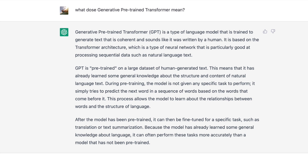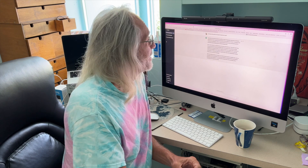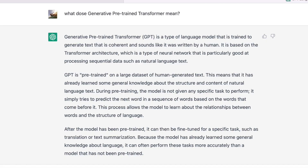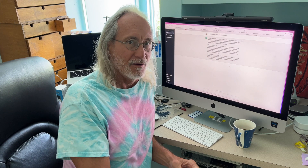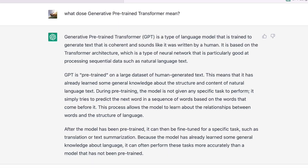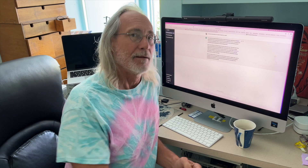This means that it has already learned some general knowledge about the structure and content of natural language text. During pre-training, the model is not given any specific task to perform — it simply tries to predict the next word in a sequence of words based on the words that come before it. This process allows the model to learn about the relationship between words and the structure of language. After the model has been pre-trained, it can then be fine-tuned for a specific task, such as translation or text summarization. Because the model has already learned some general knowledge about language, it can often perform these tasks more accurately than a model that has not been pre-trained.